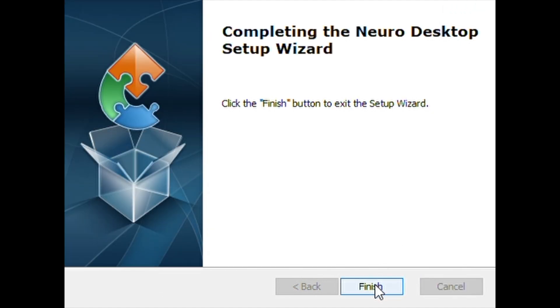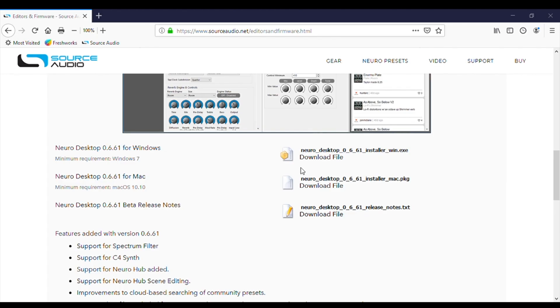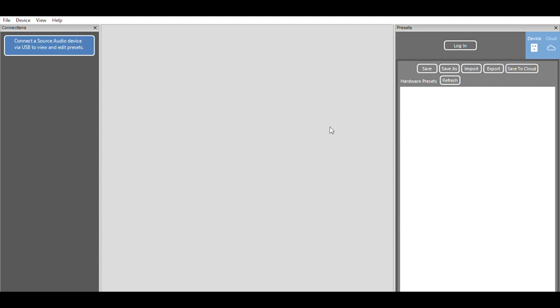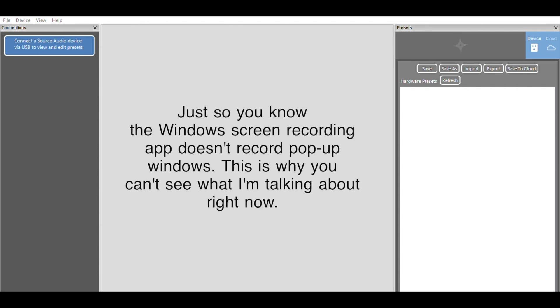From here, we can just go into the hard drive search window, punch in Neuro Desktop Editor, and open the desktop app. Okay, so the first thing we need to do is log in. You'll find the Login button over here on the right side of the interface in the Presets section. So hit that button and a box will pop up asking for my username and password. I'll just punch in the info that I used when I created my account. Then hit the Login button. Okay, we're logged in.